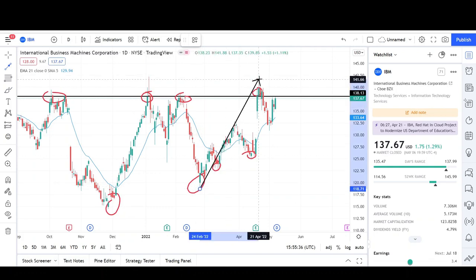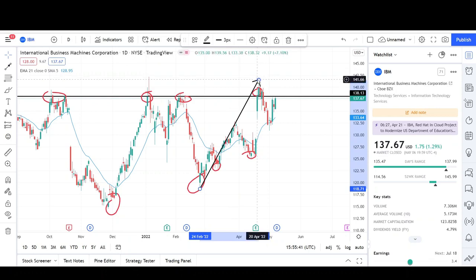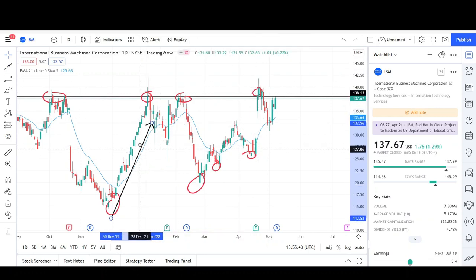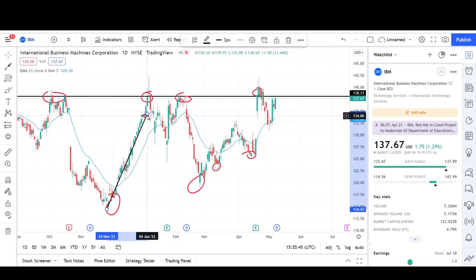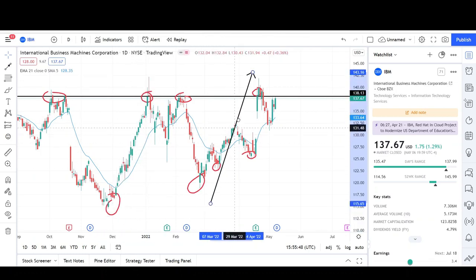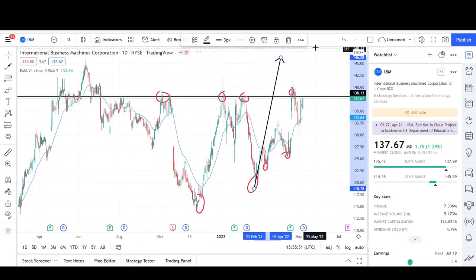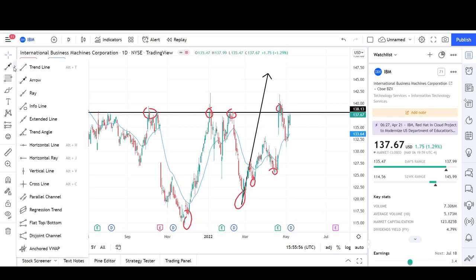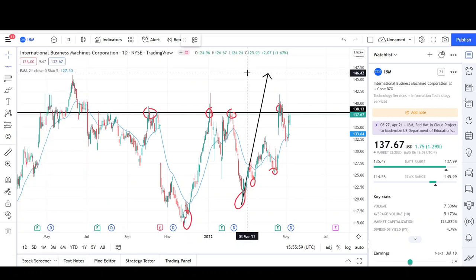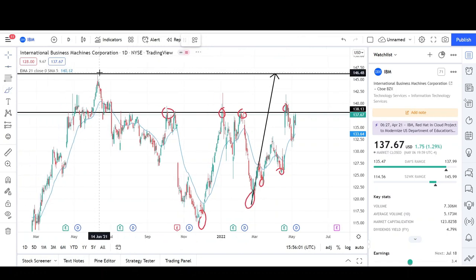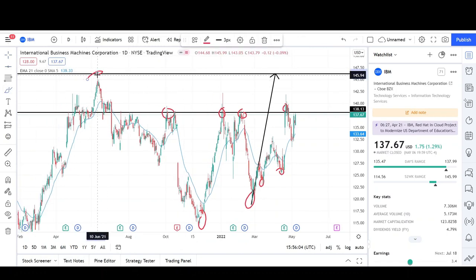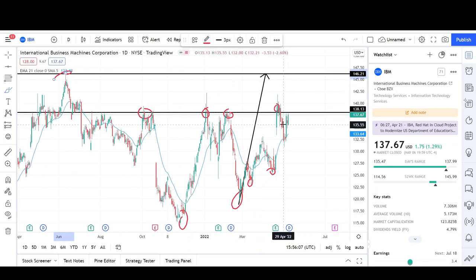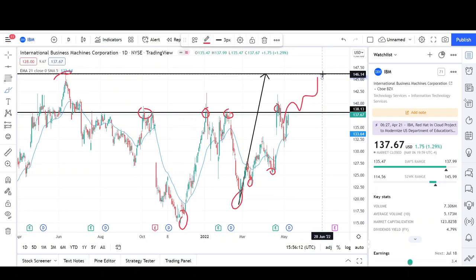I do see some measured moves that could play out to a higher price target. This was the first impulse move up, and if we make another impulse up, the price target I have for IBM is right at the 146 level. It makes sense because there's a prior high there, and we could stop out all the short sellers who have stop losses back up here. Once we clear this level, pull back, and find support, we could trend up to reach the 146 level.